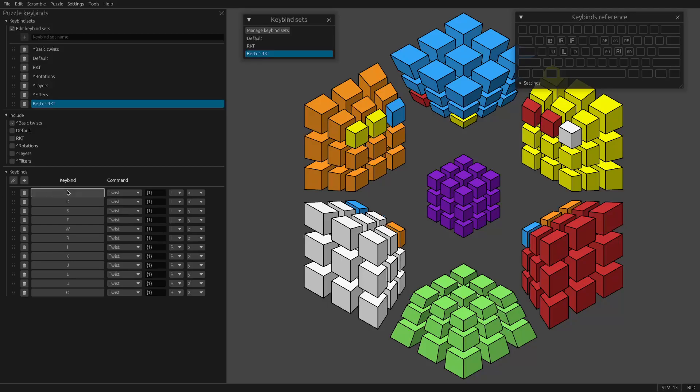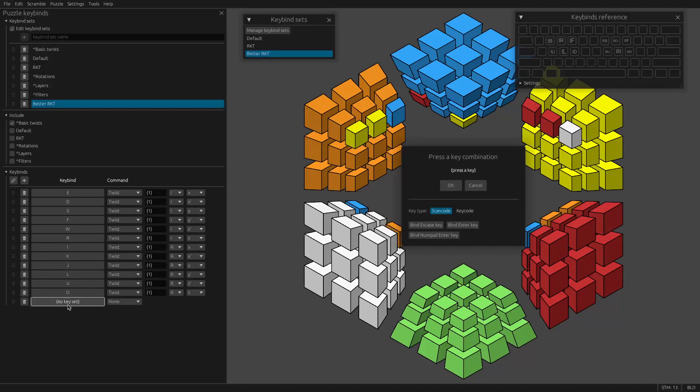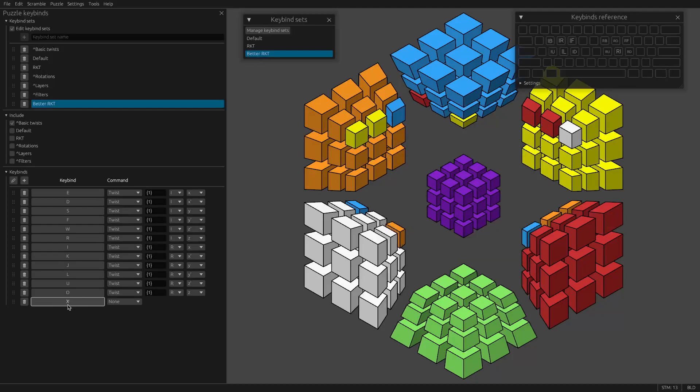Now, another thing you might want, you might want some control over other layers, other faces, cells. So I could add a key here, say, I want to use X maybe to control the left cell. So I can make X be Grip1L.